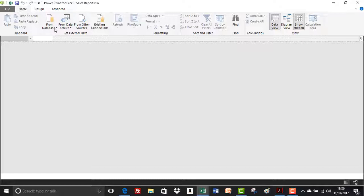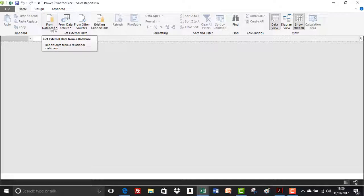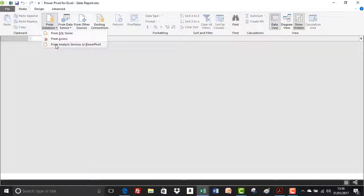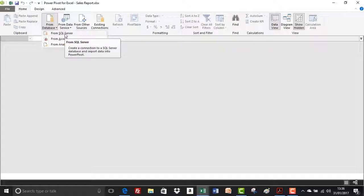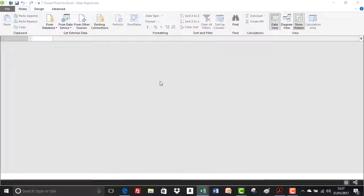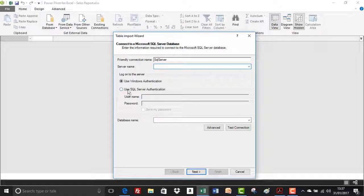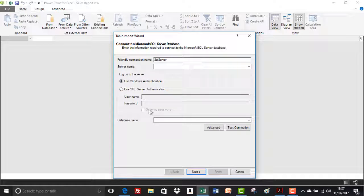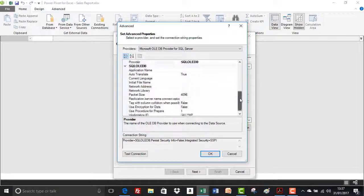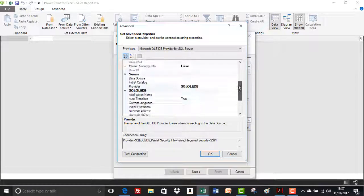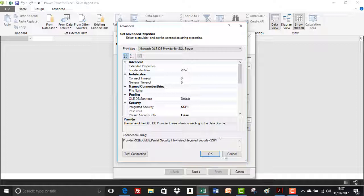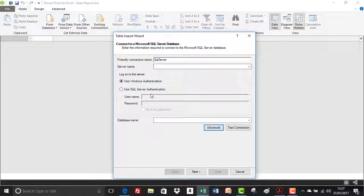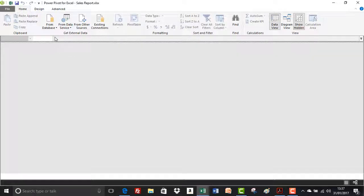So on the home tab we'll have a look at the options from get external data. From the database drop down we've got from SQL server, from access or from analysis services or Power Pivot. SQL server as the name suggests you would just connect to a SQL server. You'd enter your server name, use authentication if you have a username and password for that. You can save my password as well in the little tick box for convenience for later on and then provide a database name. Advanced settings, self-explanatory there for those of you that use SQL. I'll just cancel out of that and you can test the connection as well to make sure that the credentials that you add in here are actually correct.